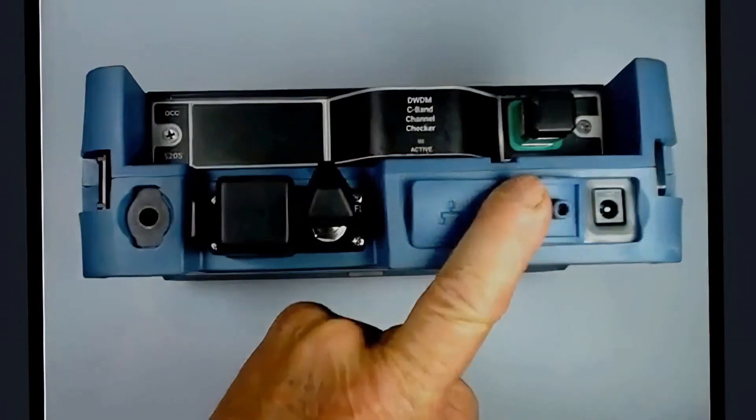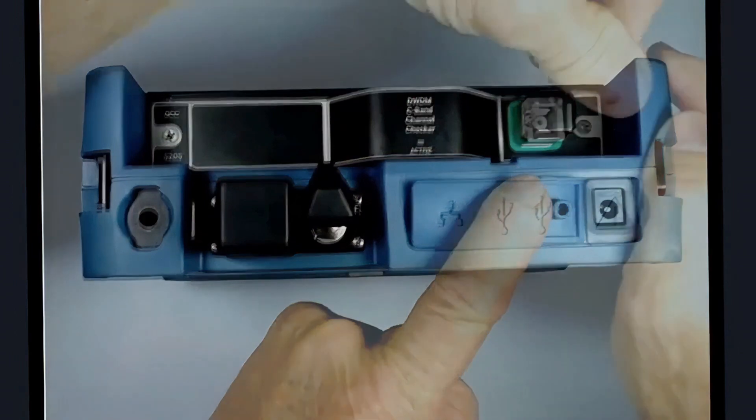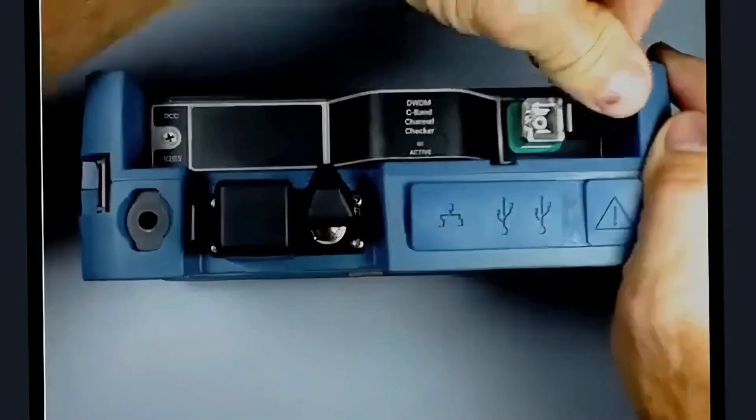We commonly refer to the fiber connector as an EUI. Upon inspection, you will notice that it is also SC. Pay attention to the green base surrounding it, which indicates it is APC. It is important to note that it is critical to always scope and clean the connector if necessary.